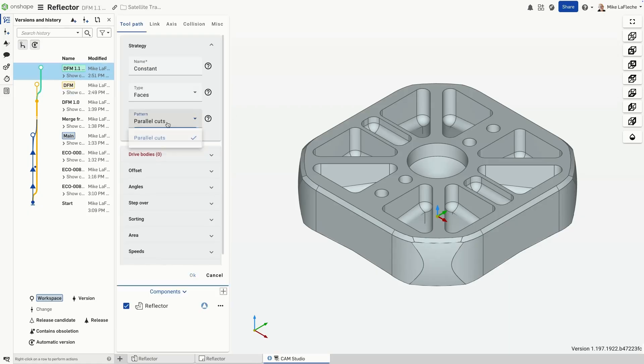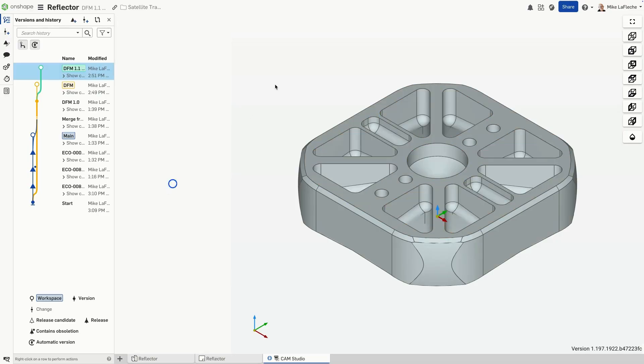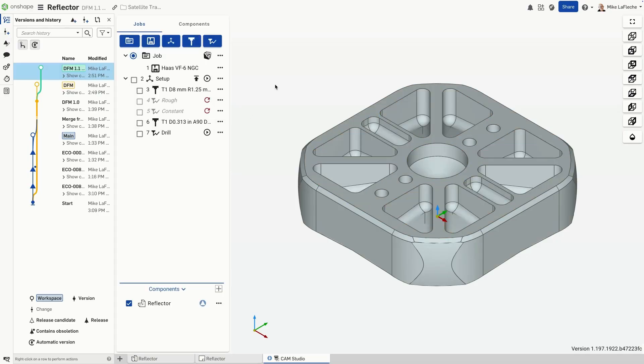You can create a version, branch off, and innovate freely without affecting the original design or process plan.